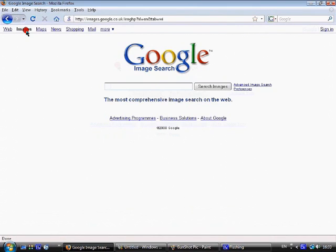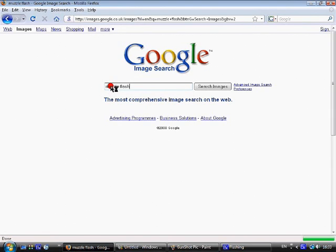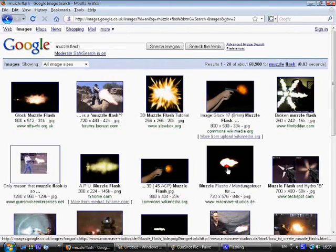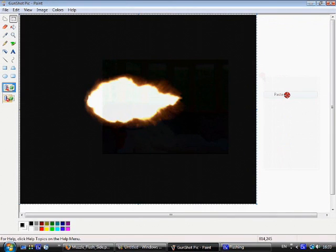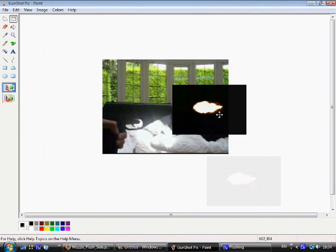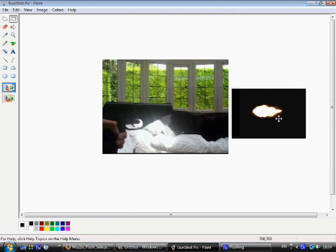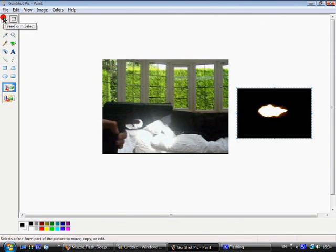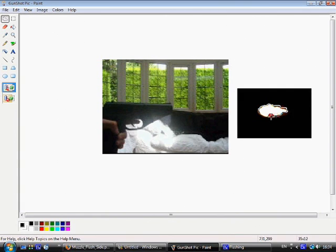Now go on Google Images and type in 'muzzle flash.' Go to the ninth one down, copy the image, and save it if you want to use it again in the future. Paste it into Paint, then resize it down to the size you want. Use the freeform select tool to draw around the muzzle flash image and place it over the gun barrel.